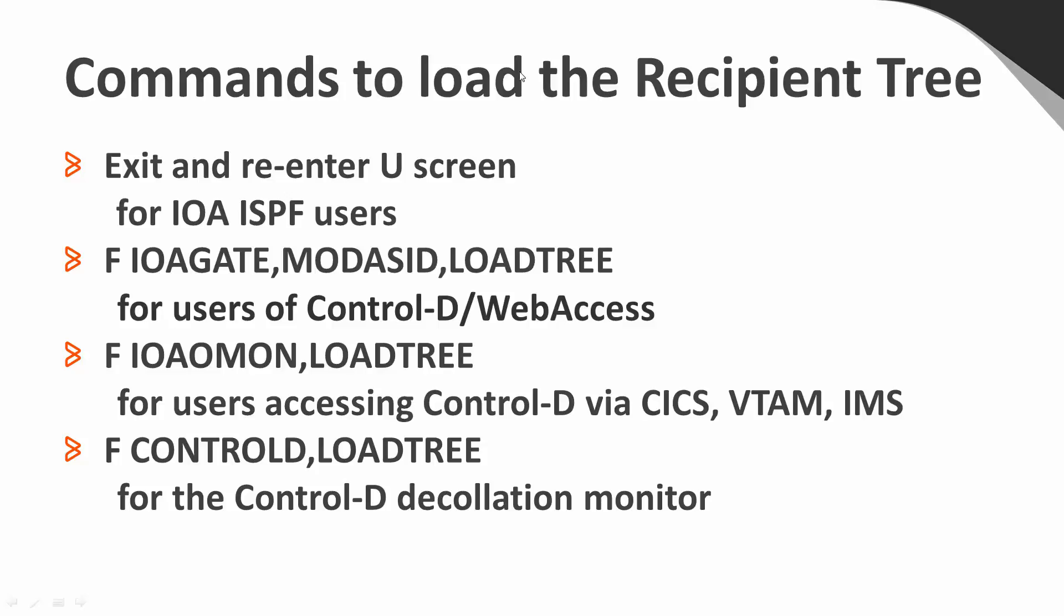For IOA ISPF users, we only need to exit and re-enter the U screen. For users of Control-D Web Access, we need to modify IOA gate with a mod ASID, comma, load tree.